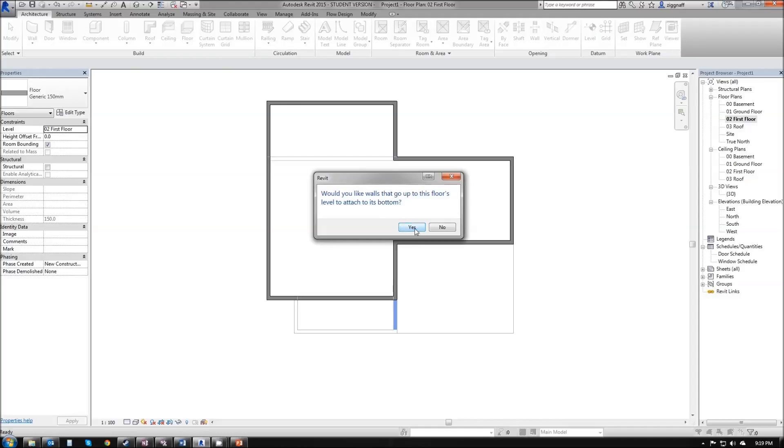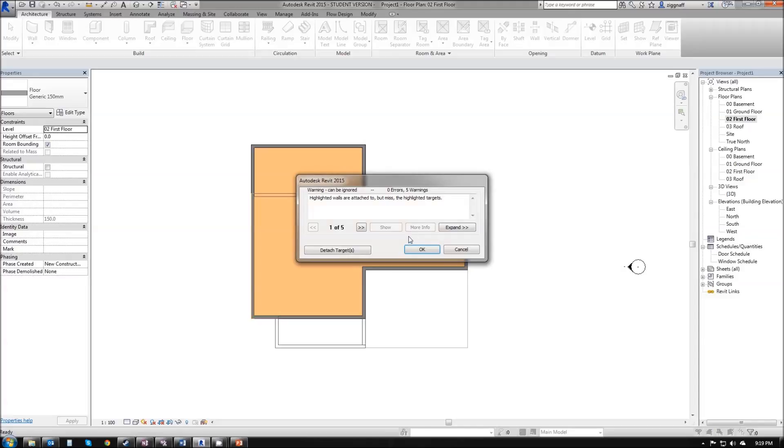Now if I went ahead and clicked yes, I get this error here saying the highlighted walls are attached to but miss the highlighted target, so I can just hit OK.